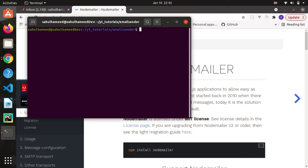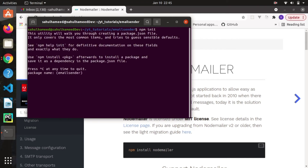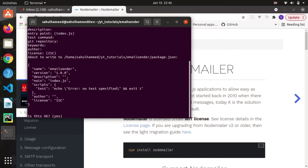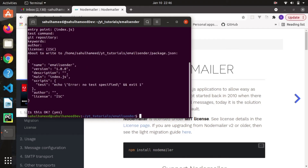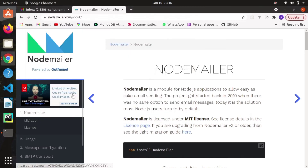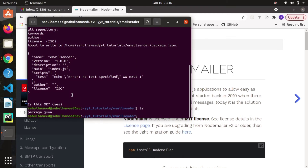I hope you guys are familiar with initiating a Node project. You just say 'npm init' and hit enter. It takes some time depending on your laptop speed. You can change the entry point or leave it as is — I'm leaving it as is. Just say yes, and here you can see we get our package.json.